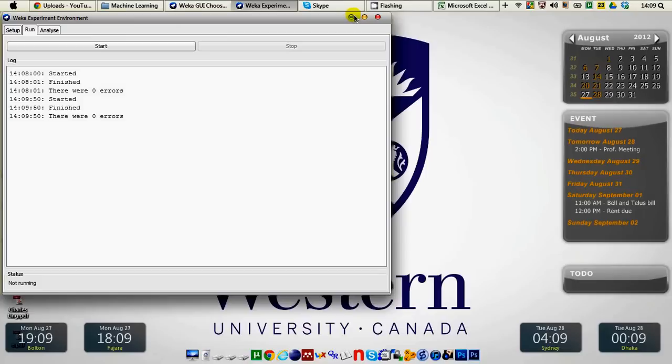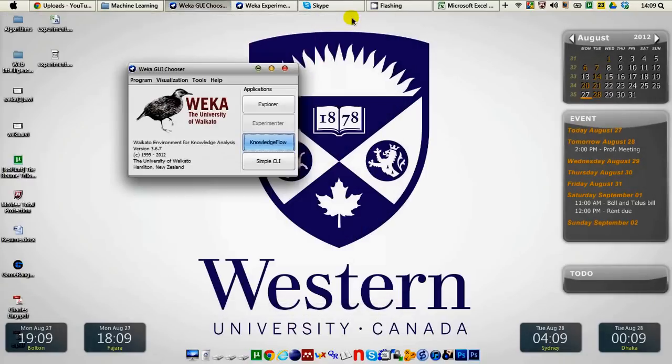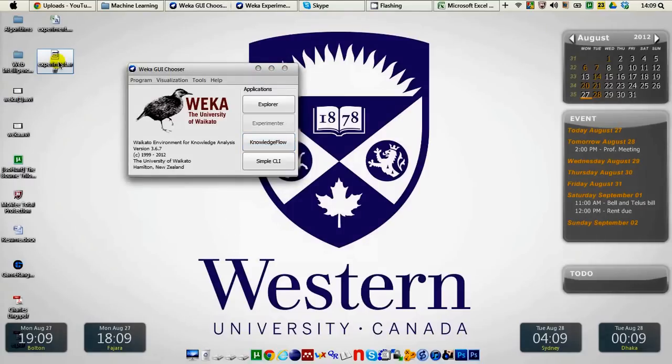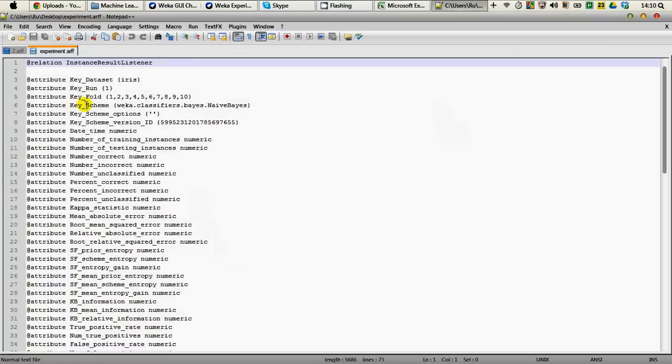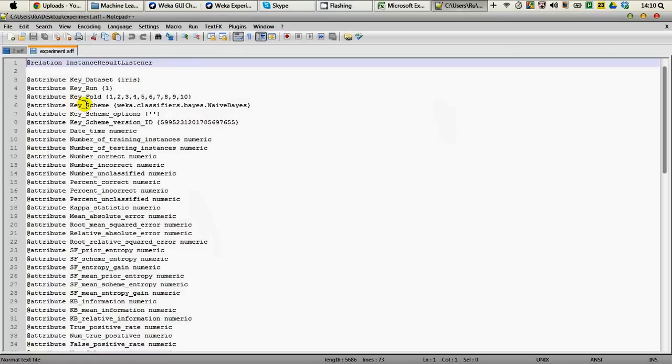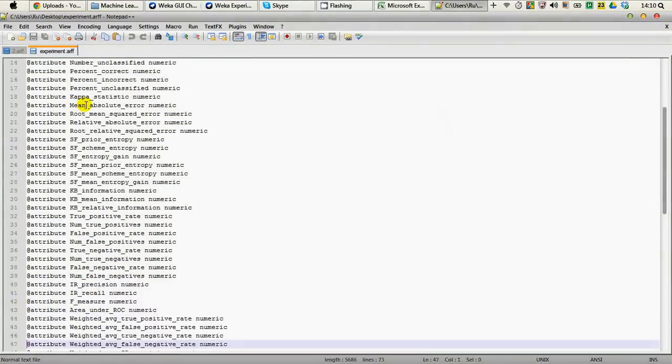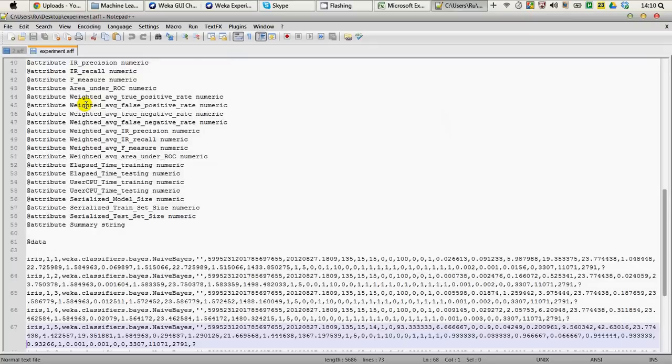As it finishes, you can see that on desktop you have an R file called experiment.r. If you right click on that and edit that with notepad++, then you can see that this is the results what we've got so far from Weka.